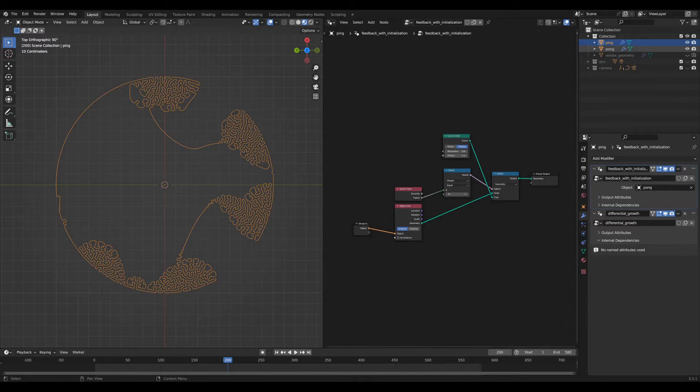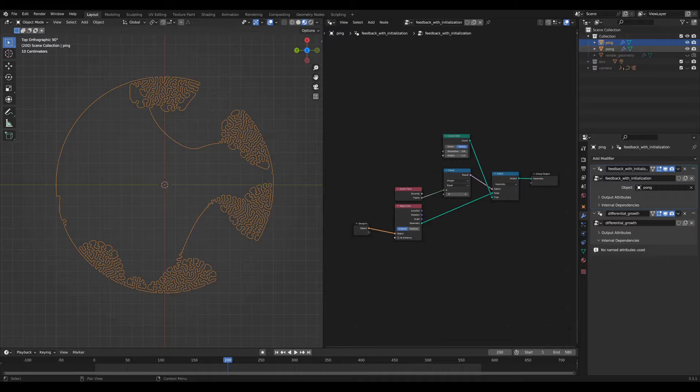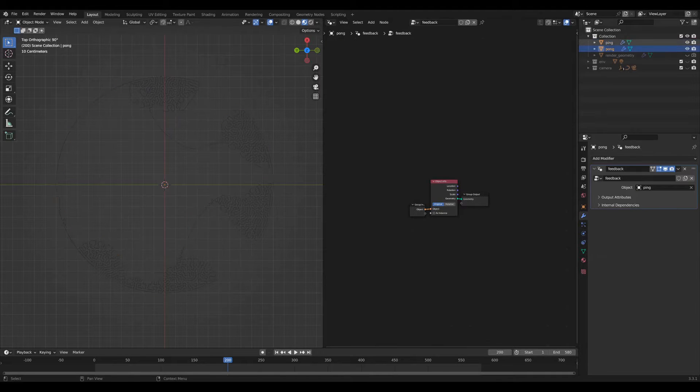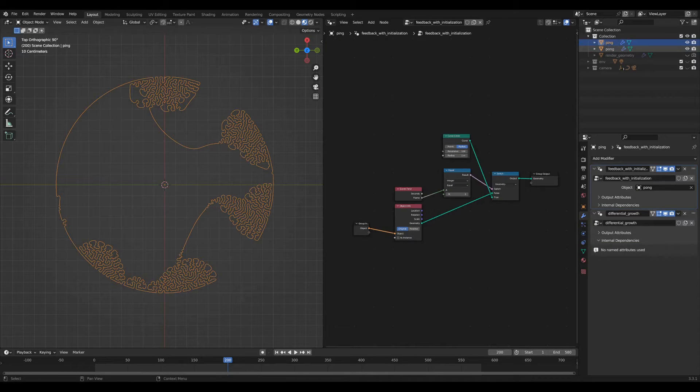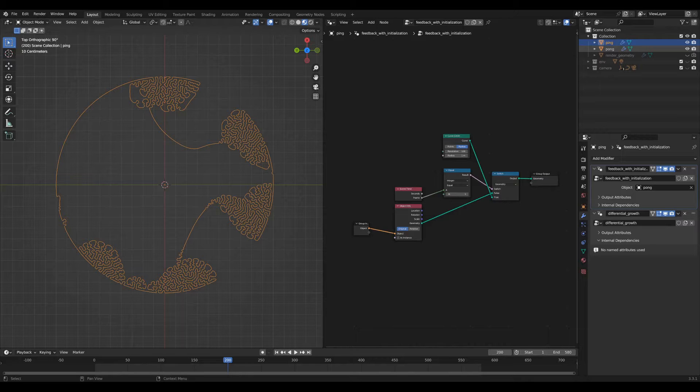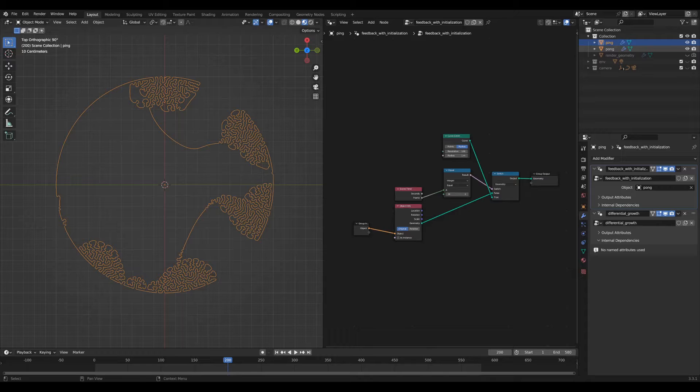So to start out, you've got your two basic geometry buffers, the ping and the pong buffer. They're called this because, like a ping pong table, they pass their geometry from one to the other and make little changes along the way.